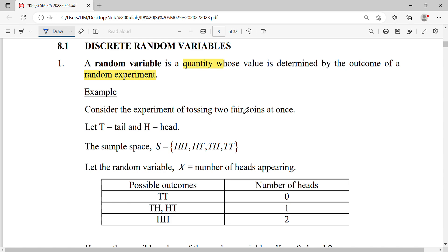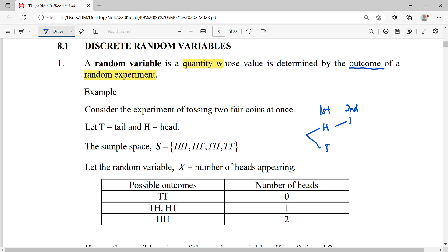Consider the experiment of tossing two fair coins. When you toss two fair coins, we use a tree diagram to analyze all the outcomes. When you toss the first coin, the outcome might be heads or tails, then tossing the second coin also gives heads or tails.